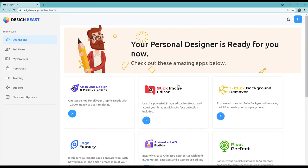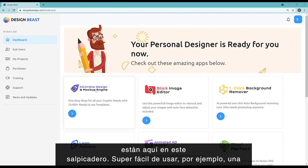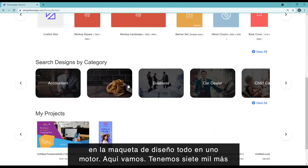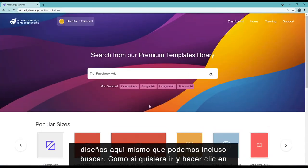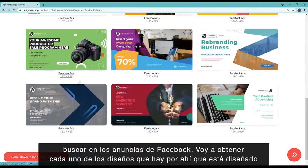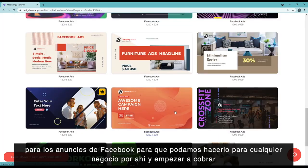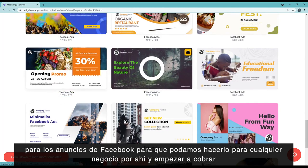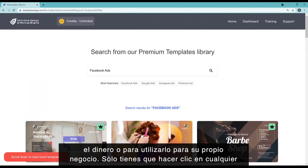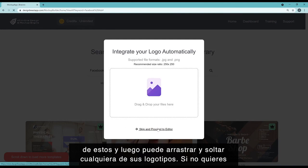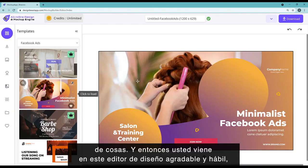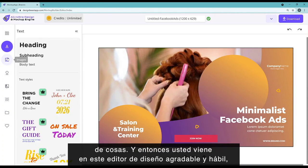All the applications are right here in this one dashboard — super easy to use. For example, on the all-in-one design mock-up engine, we have 7,000 plus designs right here. You can even search — for instance, if I type 'Facebook ads,' I'll get every single design designed for Facebook ads. You can do this for any business and start charging money, or use it for your own business. You can click on any design, then drag and drop your logos or images, and come into this slick design editor.